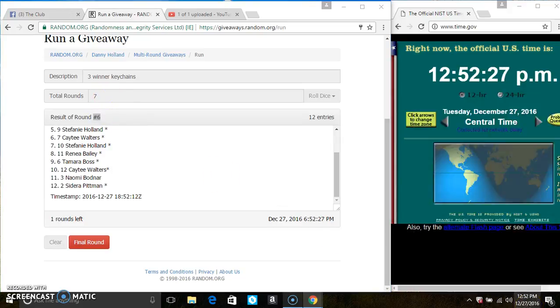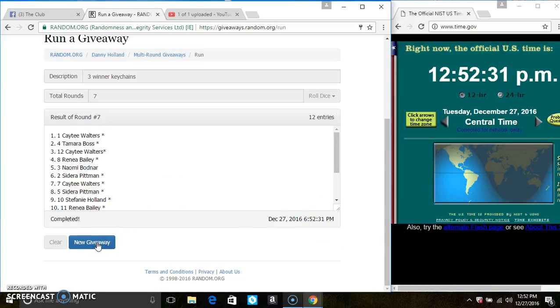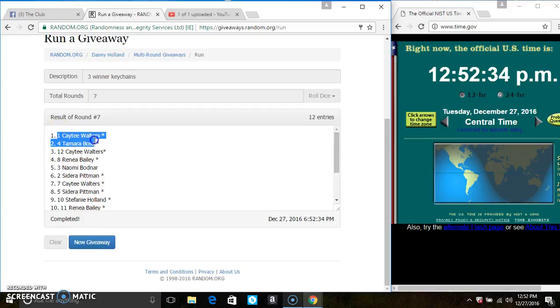12.52. Last and final time. Good luck everyone. Spots 1, 2, and 3 each win one keychain. That's Ms. Katie Walters, Ms. Tamara Boss, and Ms. Katie Walters.